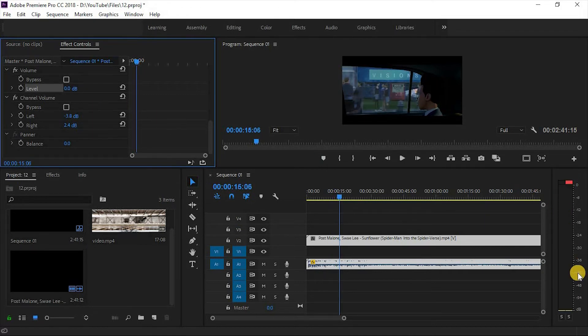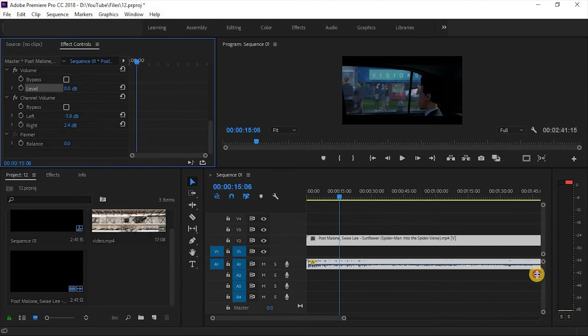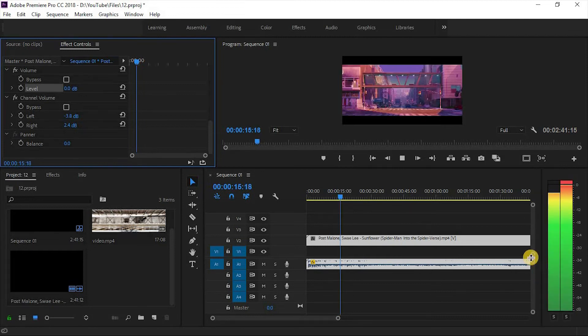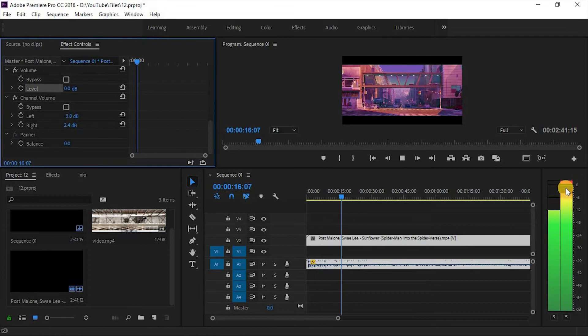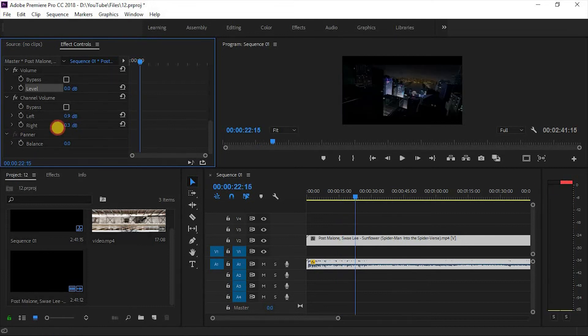If you change the value of any channel, you can see the change in audio. Here, the left one is low, and here, the right one is low.